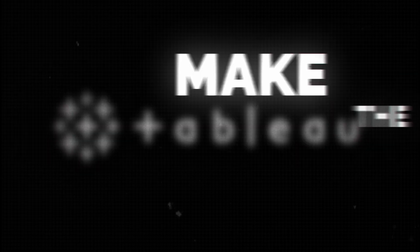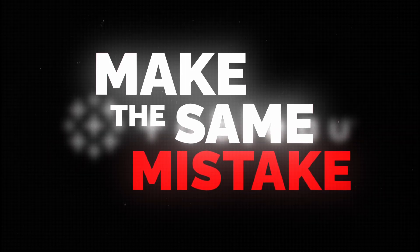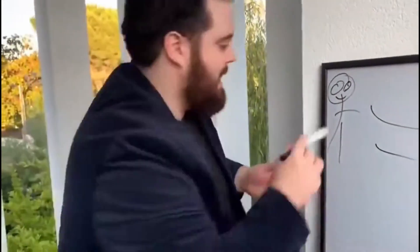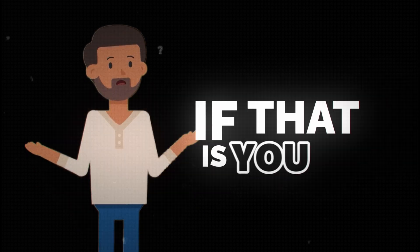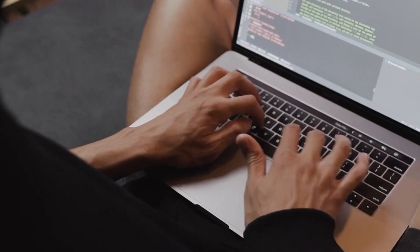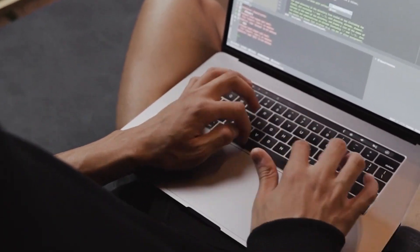Most people trying to learn Tableau make the same mistake, and they get stuck watching endless tutorials. And if that's you, stop right now, because there's a faster way.